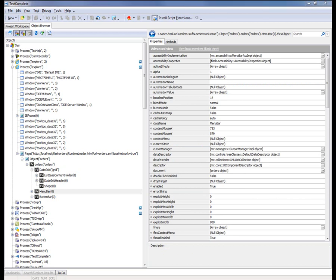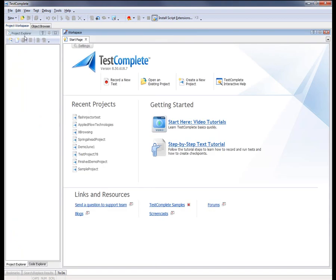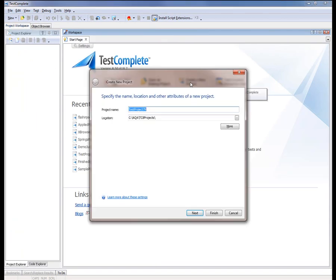We've demonstrated how you can explore a Flex application in the object browser. Now we're going to create a new TestComplete project, define a tested Flex application, and record a test against this application. I'm going to click the Create New Project button on the Start page, which brings up the Create New Project wizard. Let's give a more descriptive name to our project — I'll call this the Runtime Loader Project — and then click Next.